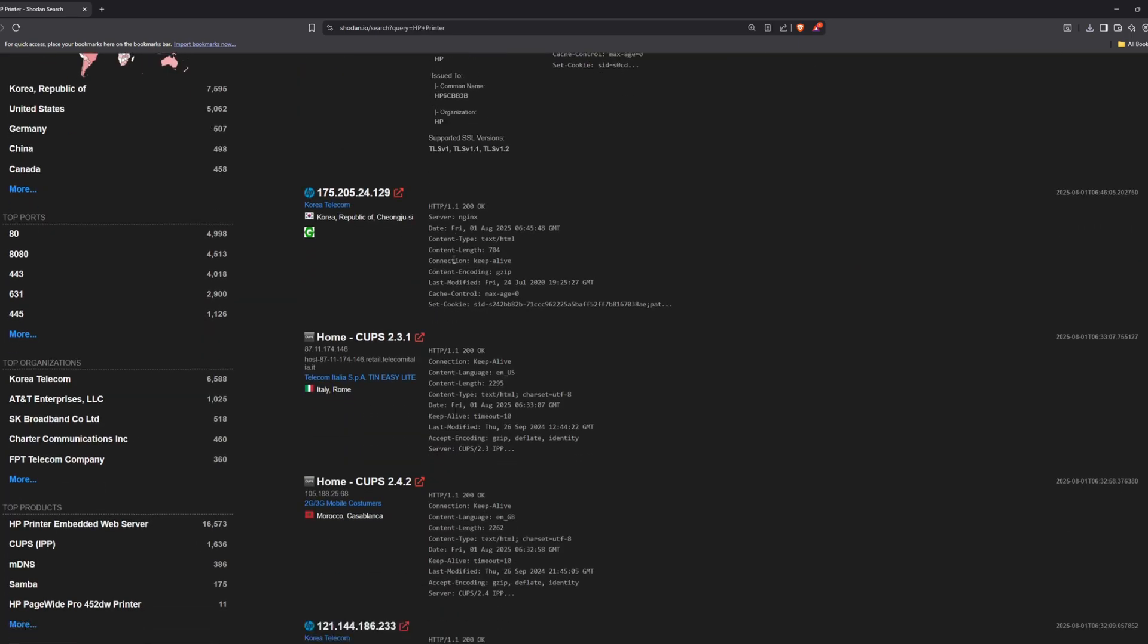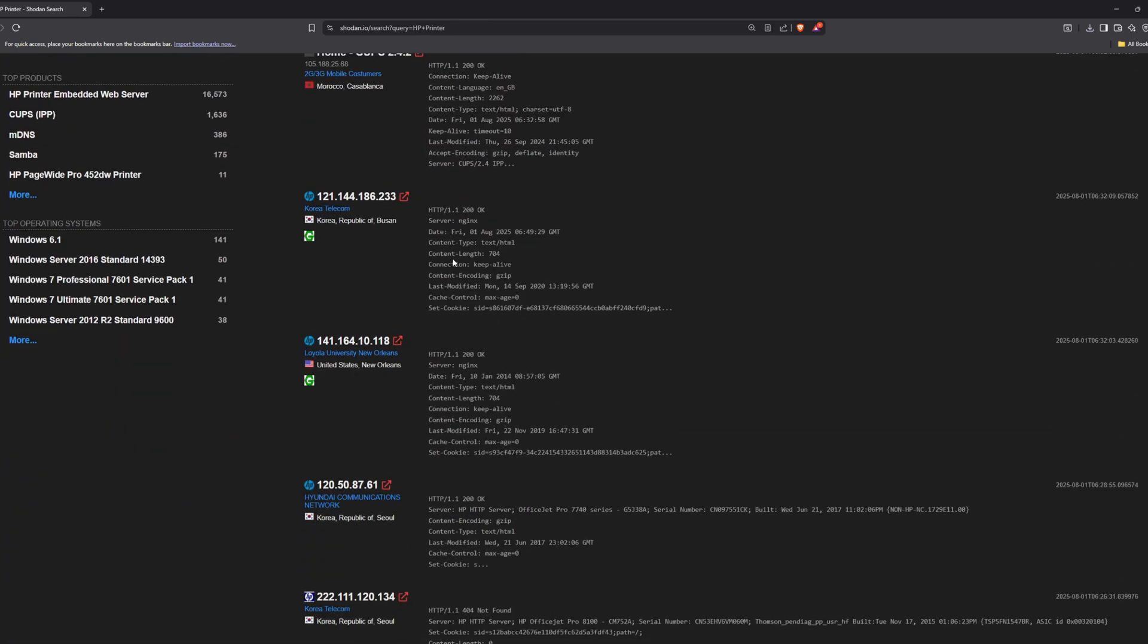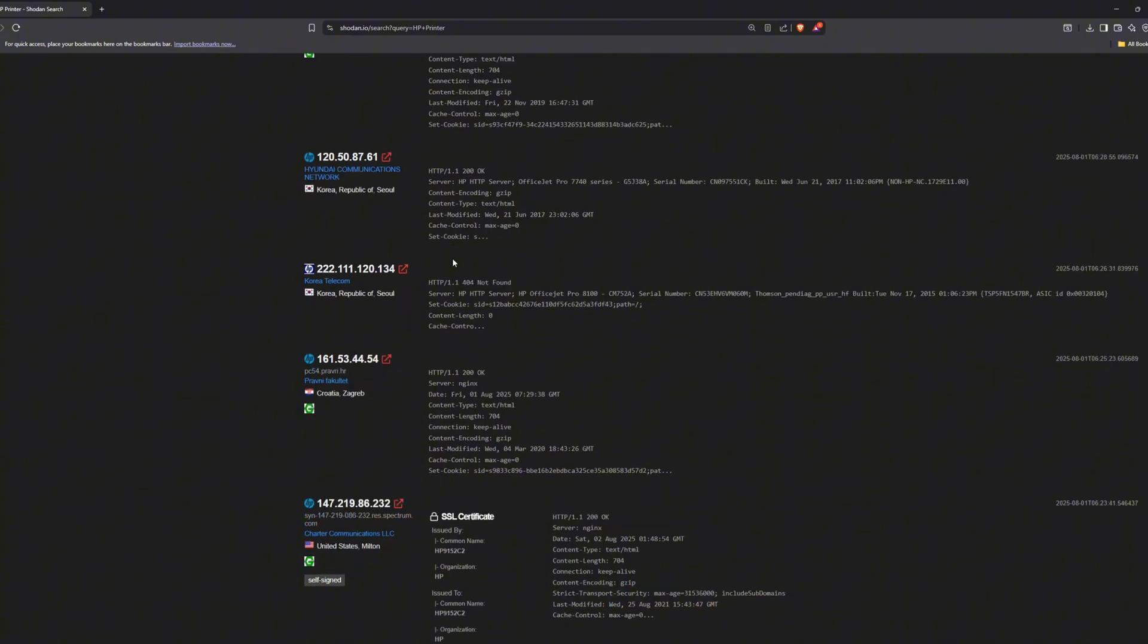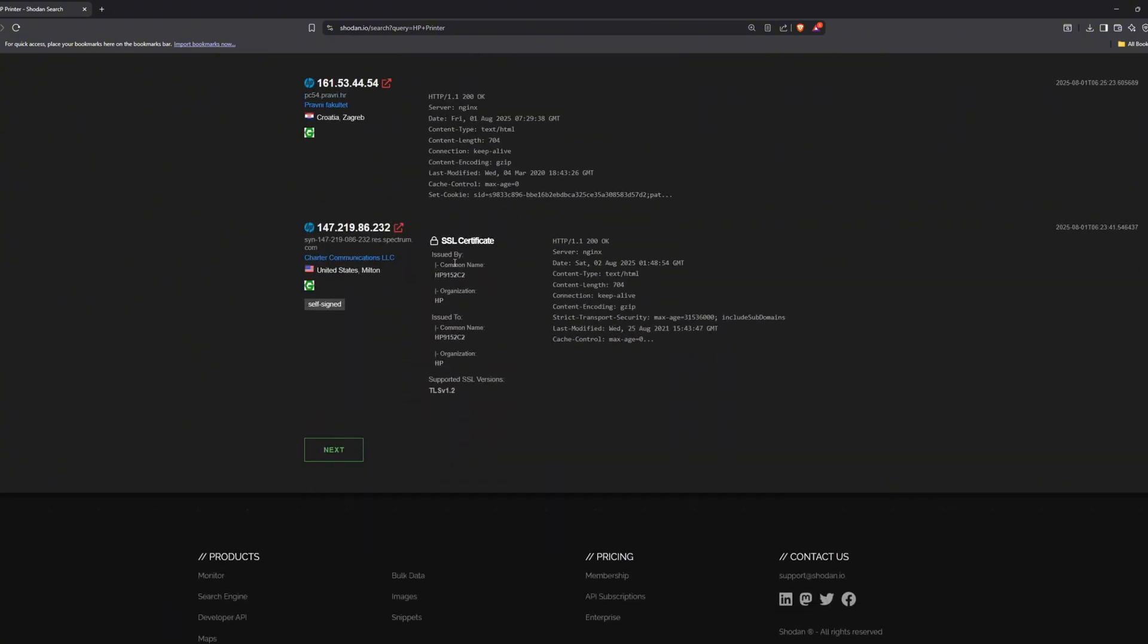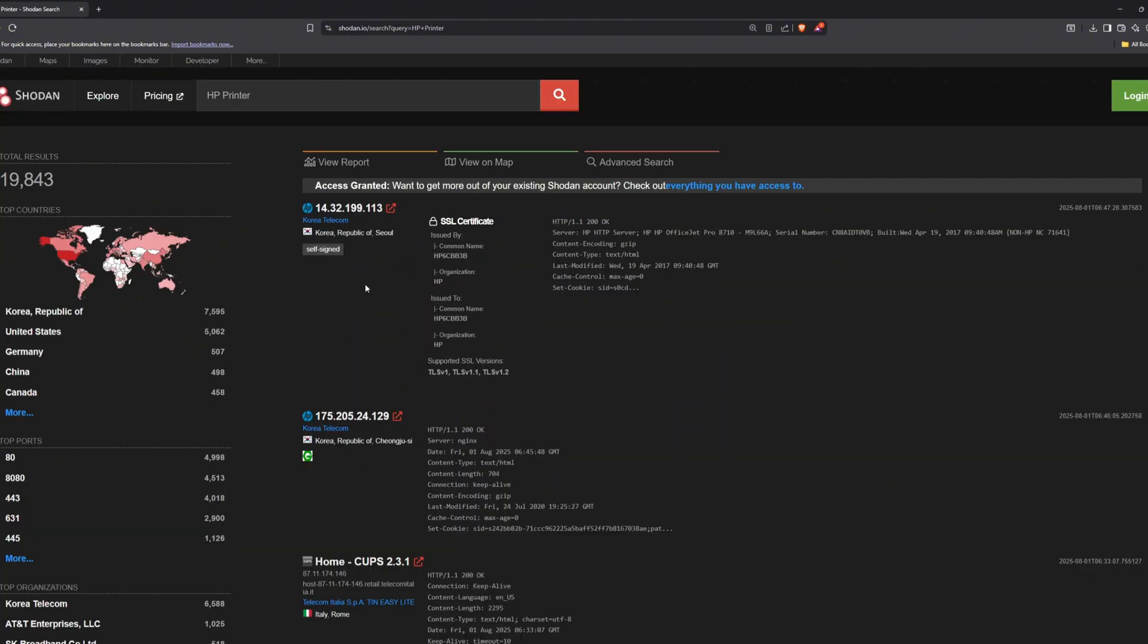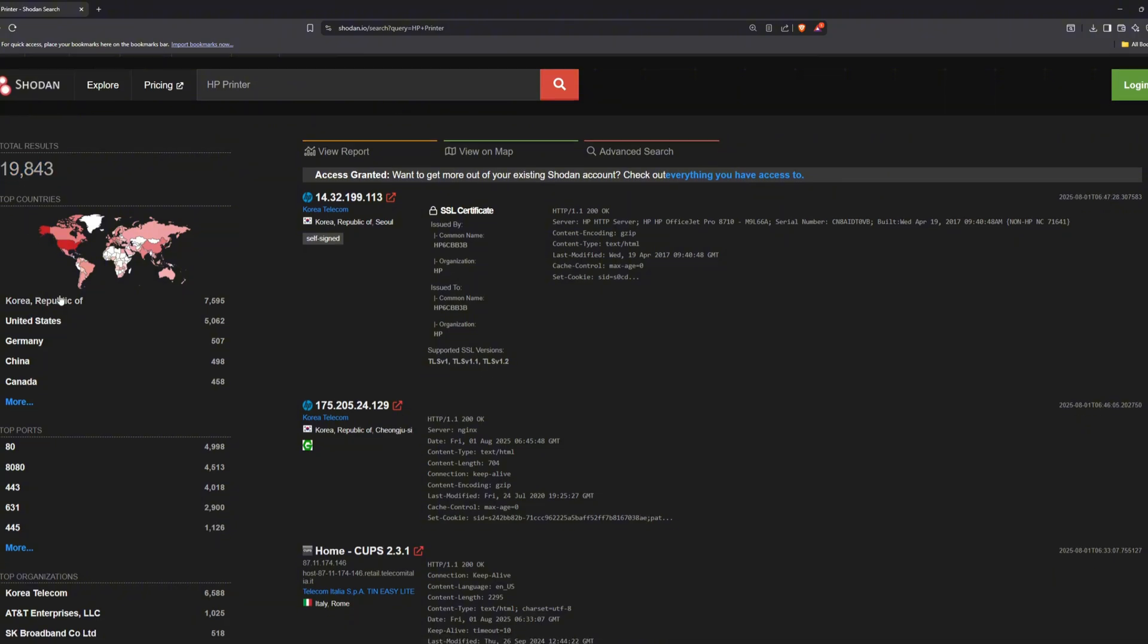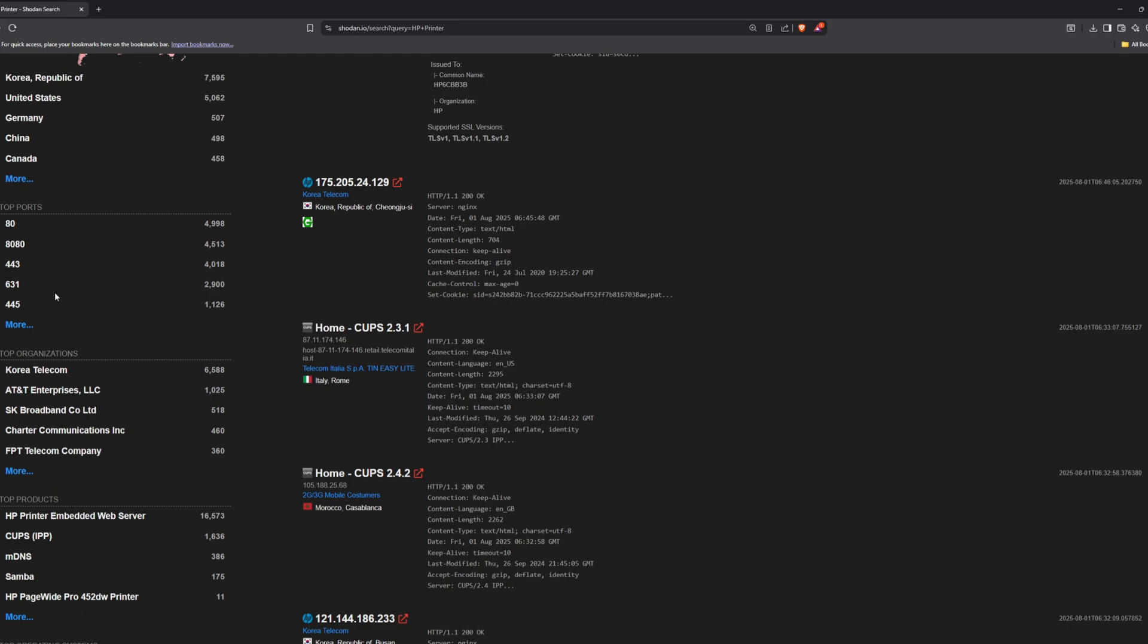Thousands of them are exposed to the internet. You can search with a simple query like HP printer, and it will show all the printers currently online. Attackers can find them and control them remotely, meaning anyone could send files to them. Spam memes, fake orders, or even threatening messages. And the owner wouldn't even know who sent them.